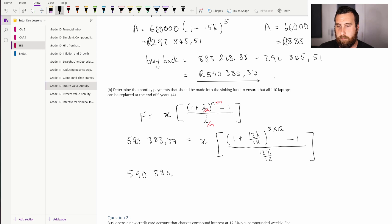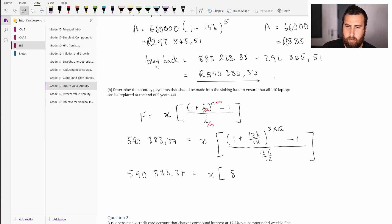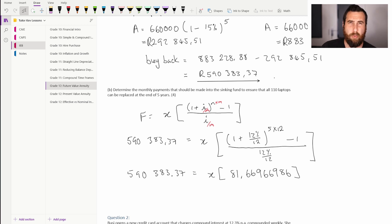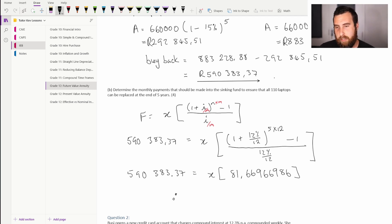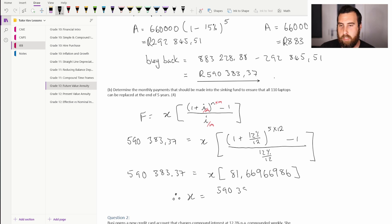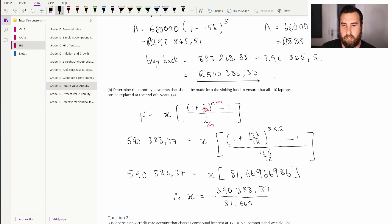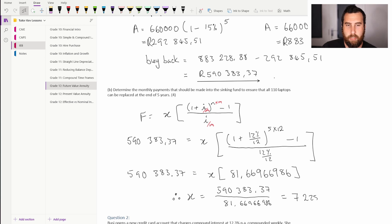We simplify the square bracket expression, giving a value of 81.66966986 — I'm writing all the digits to avoid rounding errors. Dividing both sides by this value: x equals 590,383.37 divided by 81.66966986, which equals 7,228 rand and 92 cents. That is the monthly amount that needs to be paid into the sinking fund to cover the new laptops at the end of the five-year period.